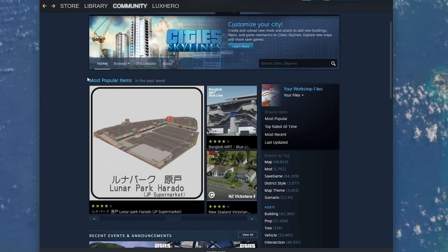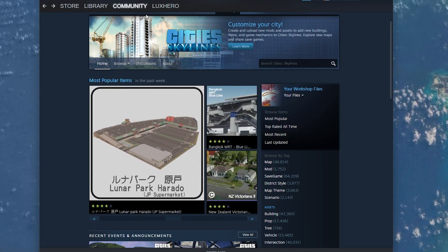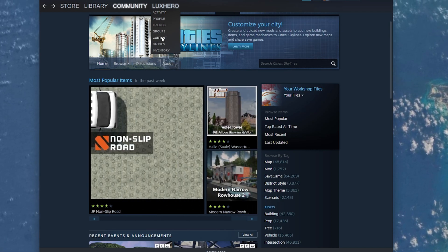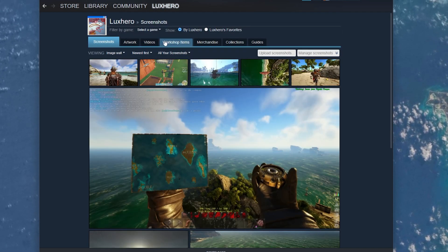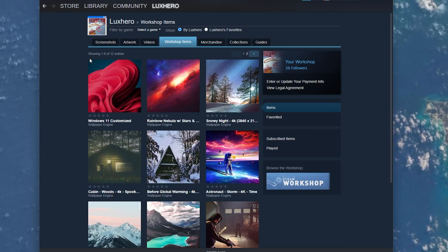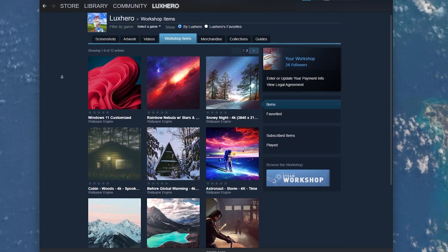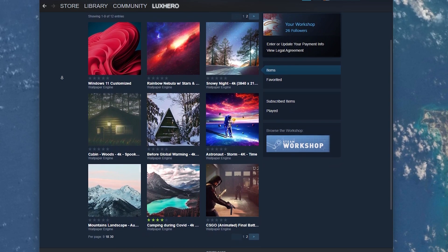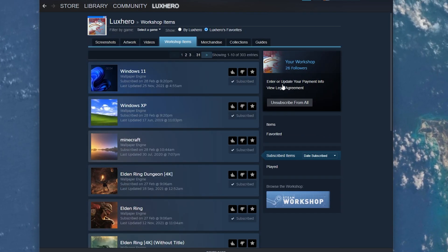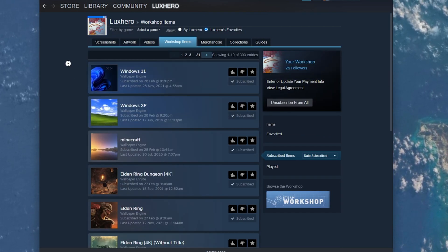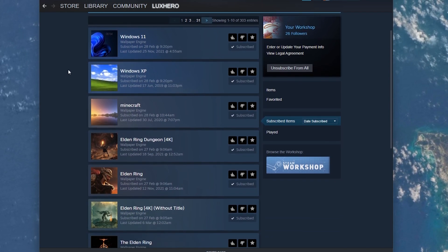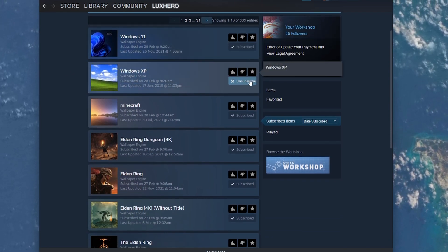If you want to find all of your uploaded Workshop items, then navigate to your username and select Content. In the Workshop items section, you can preview all of your Workshop items. On the right-hand side, select Subscribed Items. This will show you the last Workshop items you subscribed to, and you can unsubscribe them from here too.